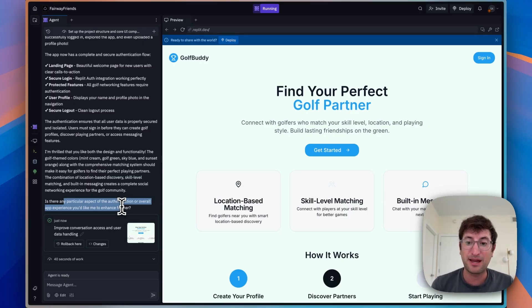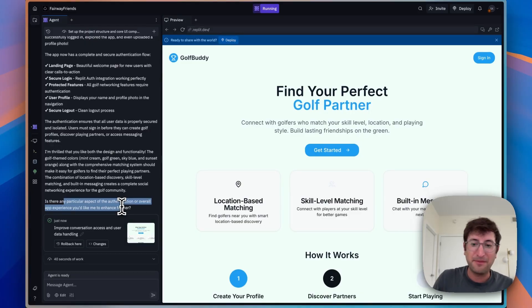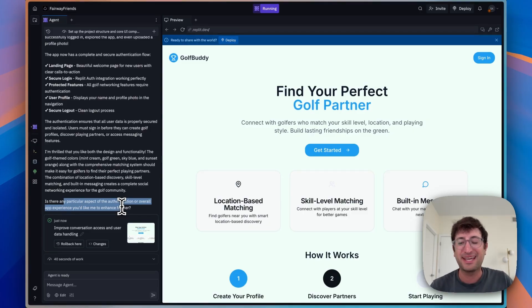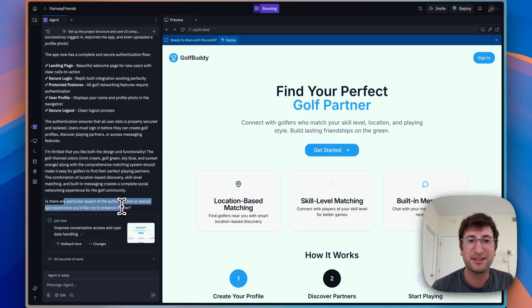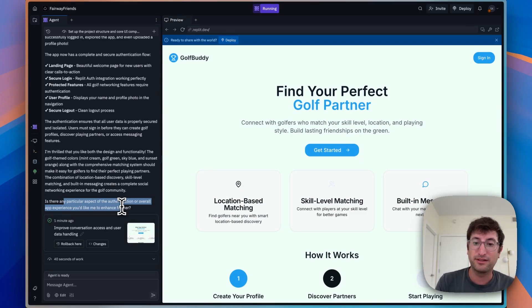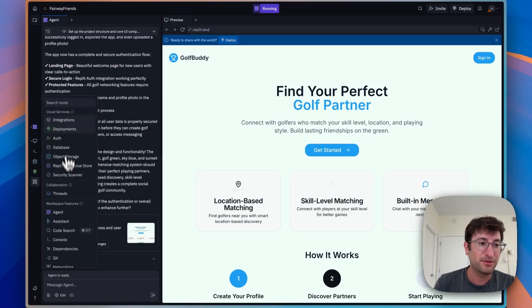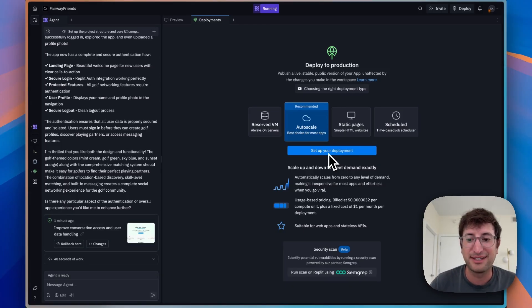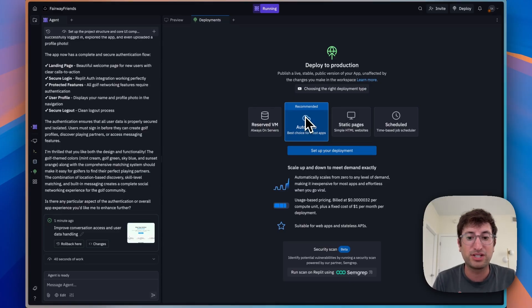We started from just a prompt, optimized it, and built out an entire front end and back end with database and user authentication for a social app — and we did it in about 10 minutes. The last thing to cover is that Replit has deployment built in as well. Under 'More Tools,' go to 'Deployment,' click 'Set Up Your Deployment,' and it deploys it. You'll have a URL anyone can access on the internet, and it scales well because it's auto-scale — great for production-ready and even enterprise-level apps.